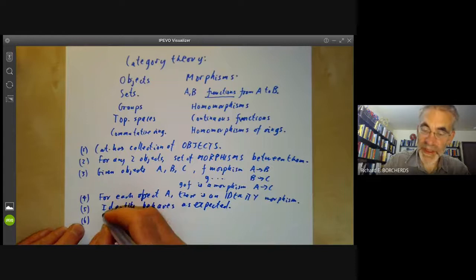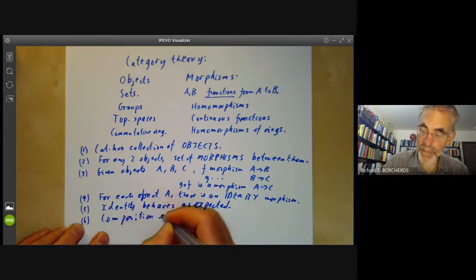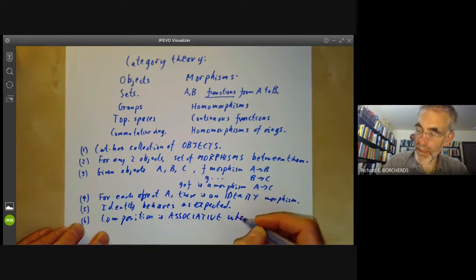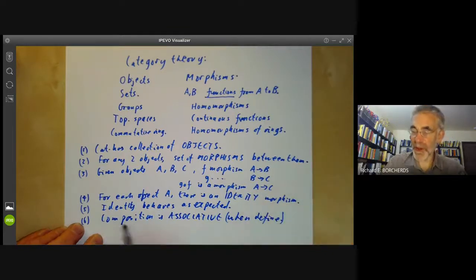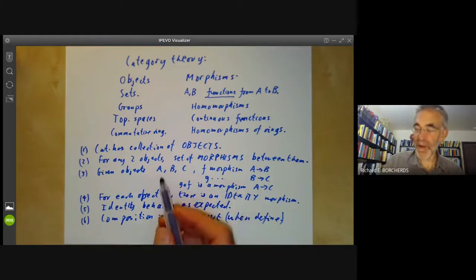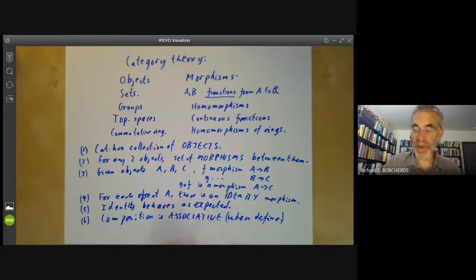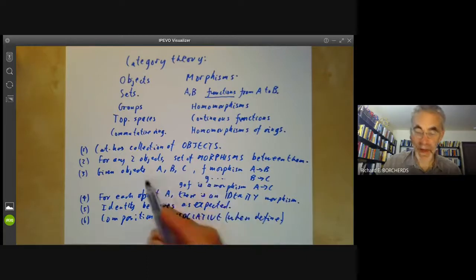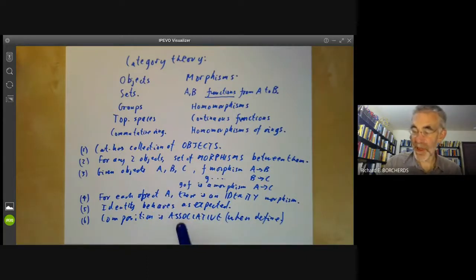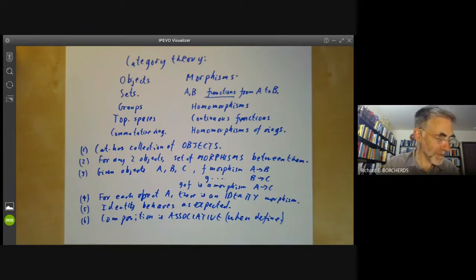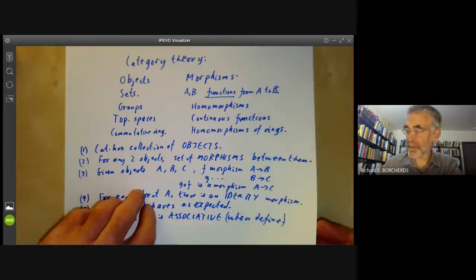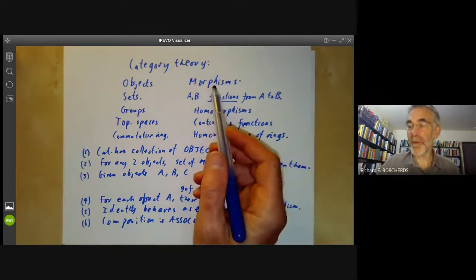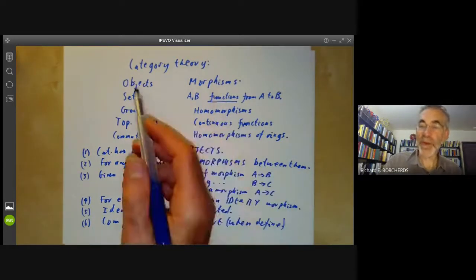Composition is associative when defined. Composition of morphisms isn't always defined, but if you've got three morphisms from A to B, B to C, and C to D, then the composition of these three morphisms is well defined and doesn't depend on the order. One of the themes of category theory is you should really focus on the morphisms between objects rather than the objects themselves.